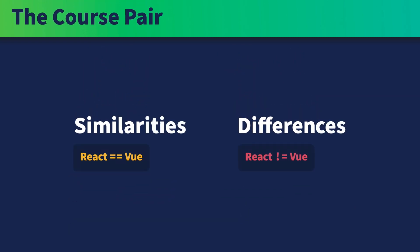That's why we've divided this learning journey into two courses. Part one is about the similarities, and part two is about the differences.